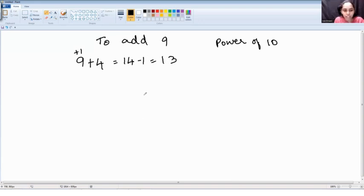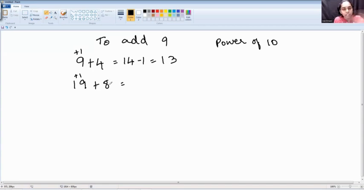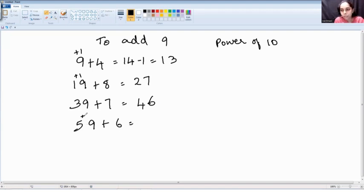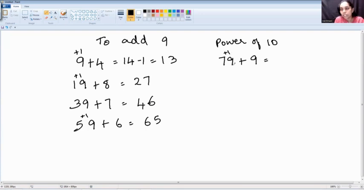So your final answer is 13. Similarly, 19 plus 8: make 19 as 20, 20 plus 8 is 28, subtract 1 — that is 27. Next, 39 plus 7: make 39 as 40, 40 plus 7 is 47, minus 1 is 46. Next, 59 plus 6: 59 plus 1 is 60, plus 6 is 66, minus 1 is 65.